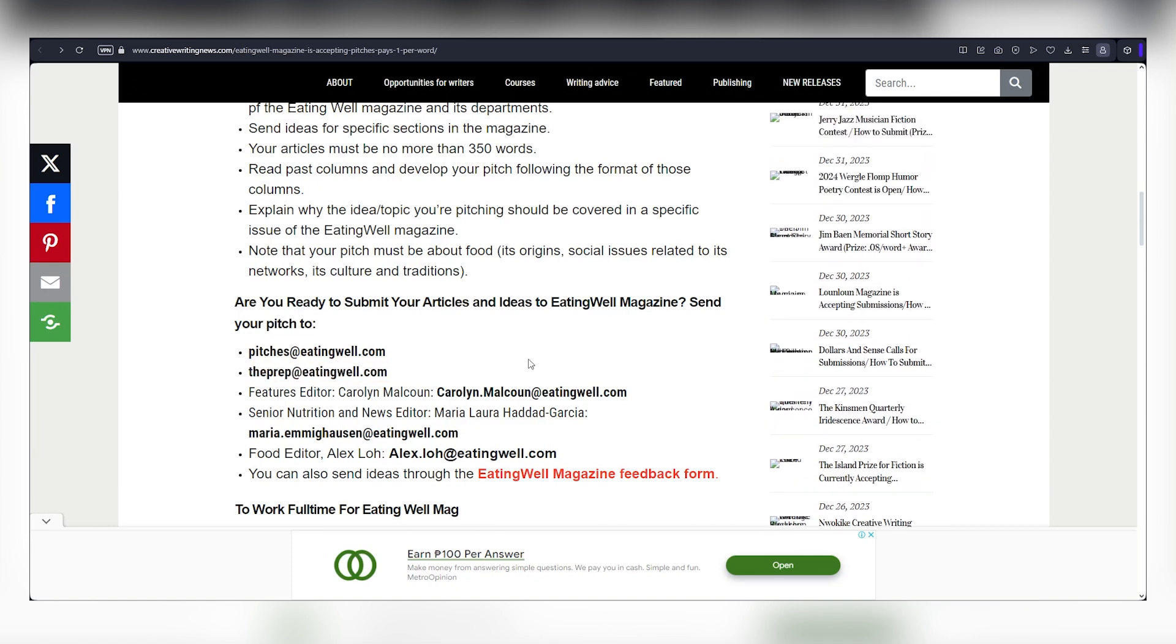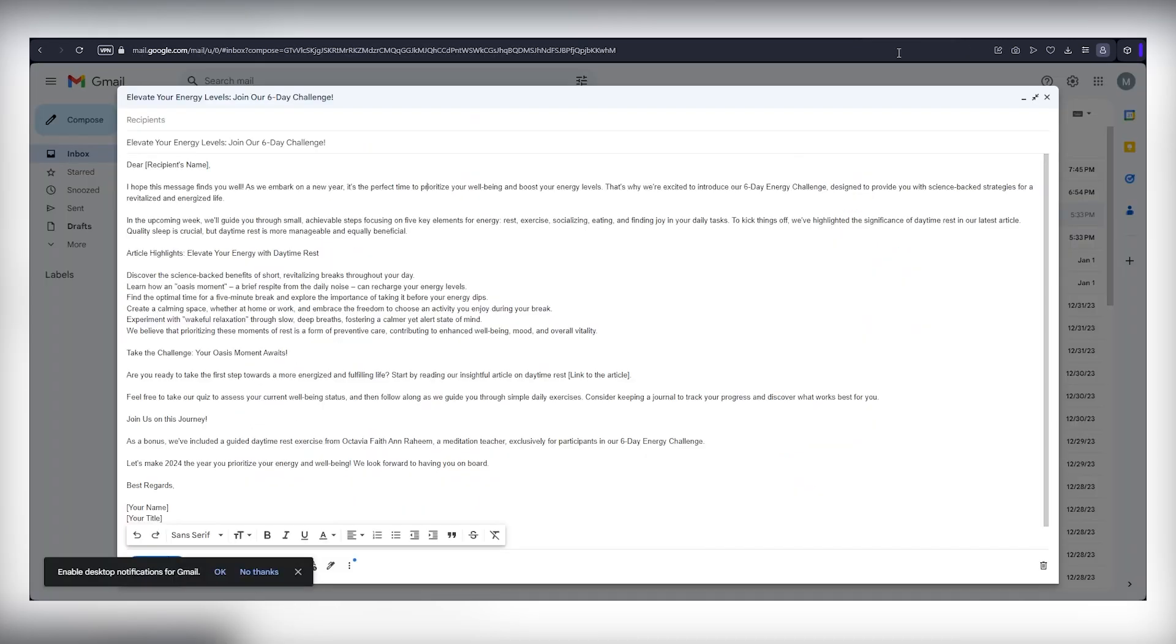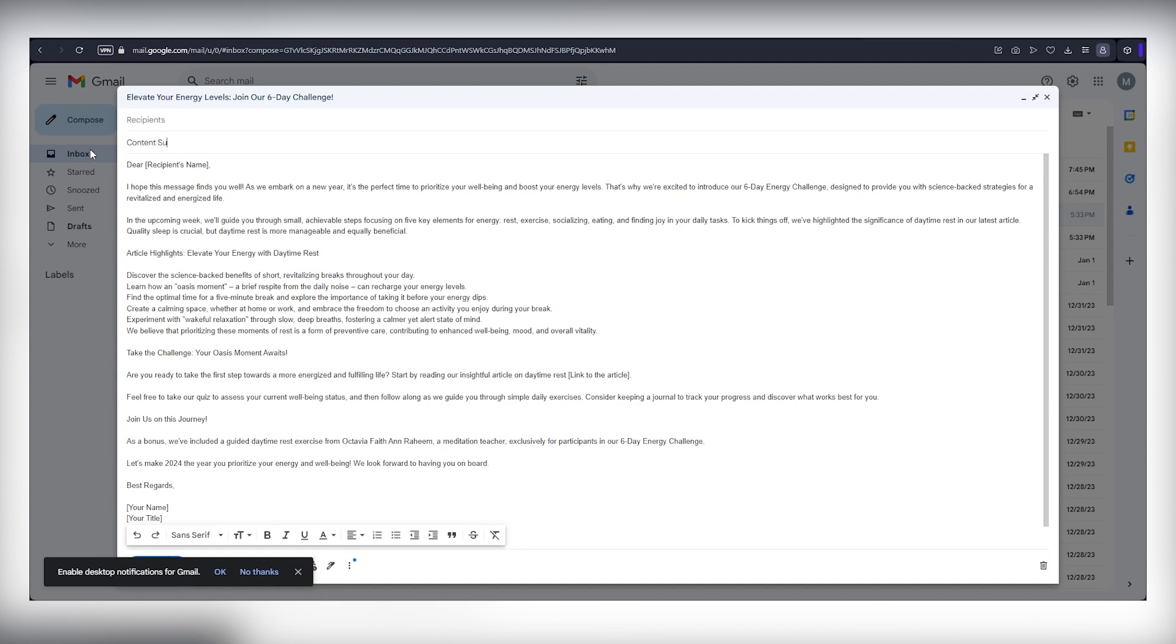Grab these email addresses, send them an email with the subject line as 'content submission,' and express your excitement about submitting an article. Use the template on the screen for a professional touch. Copy and paste your article into the email and hit send.